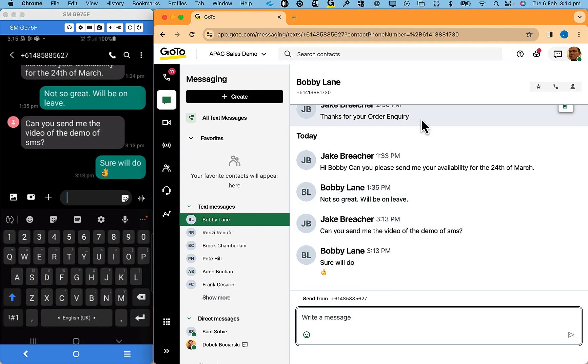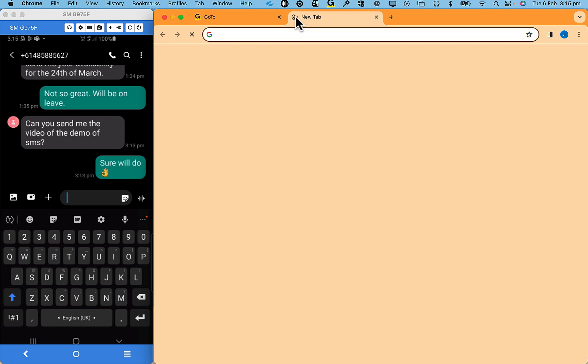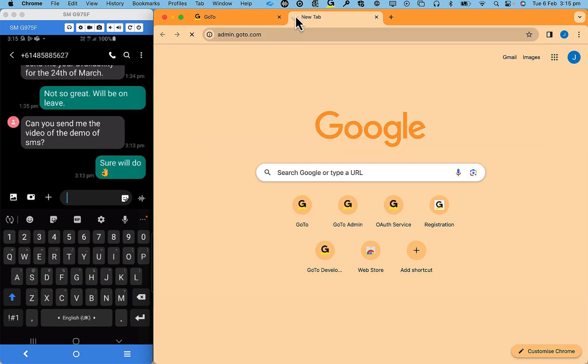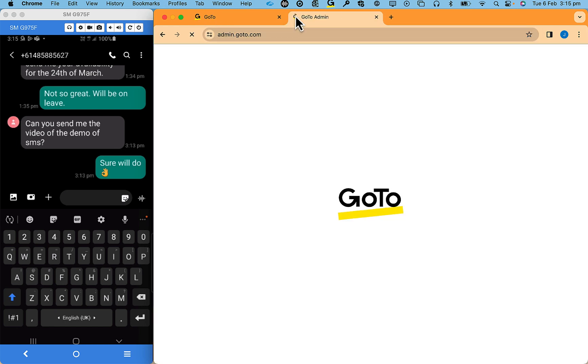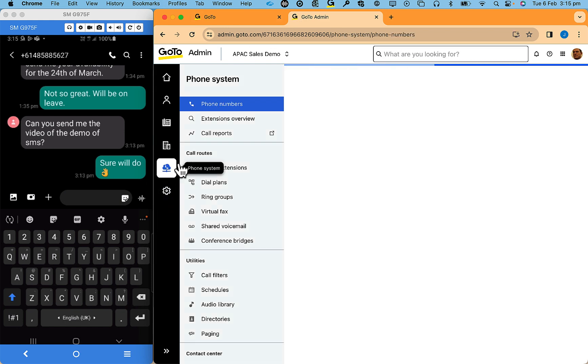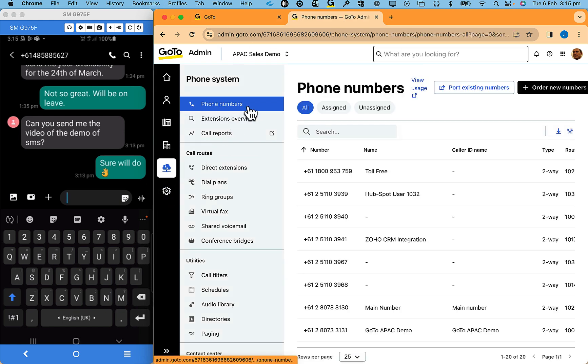The way to enable SMS for a user is through the GoTo administrator portal located at admin.goto.com. Select phone system, phone numbers, and the number you wish to allocate to the user.